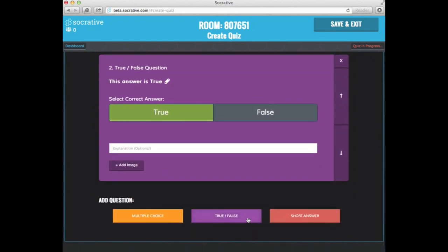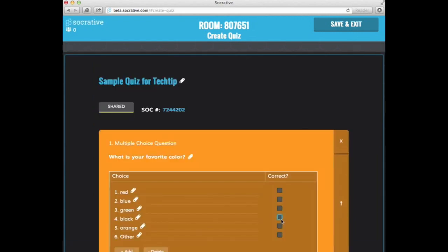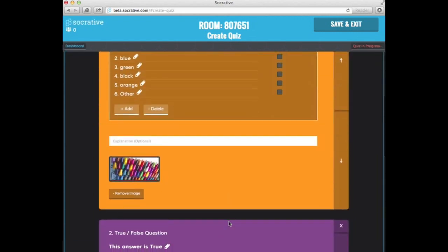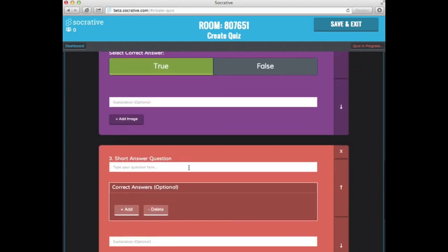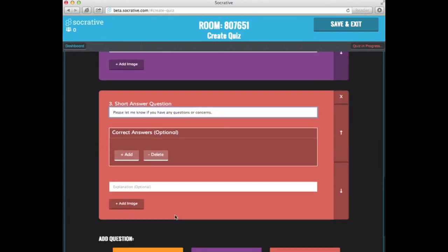Now I'd like to add a short answer. And for the short answer, I'm not going to add correct answers because I want this to be totally open ended.